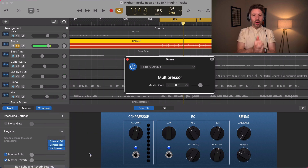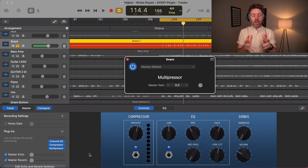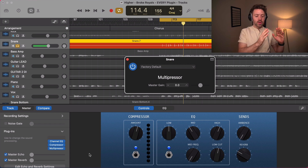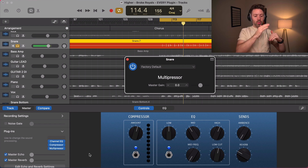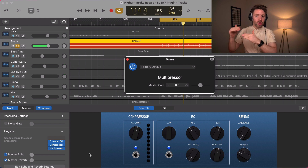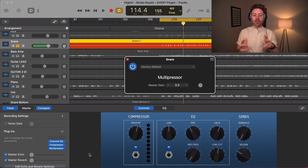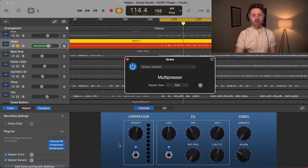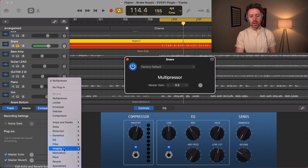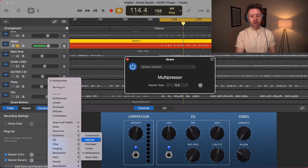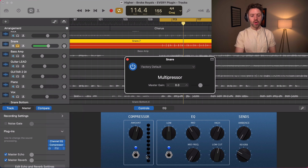The multipressor is basically multi-band compression — it's the trickiest plugin inside GarageBand. What it does is compress just your low end, or just your mid-range, or just your high-end, but you don't have access to what parameters it's setting for those. I don't really like to use this plugin and would caution against it, but you could try it and if you think it sounds good, go for it.